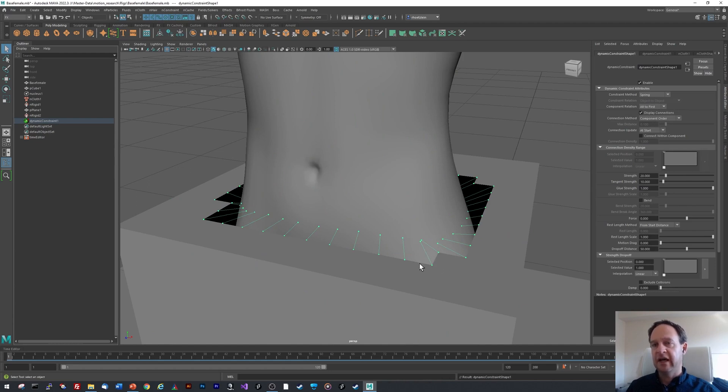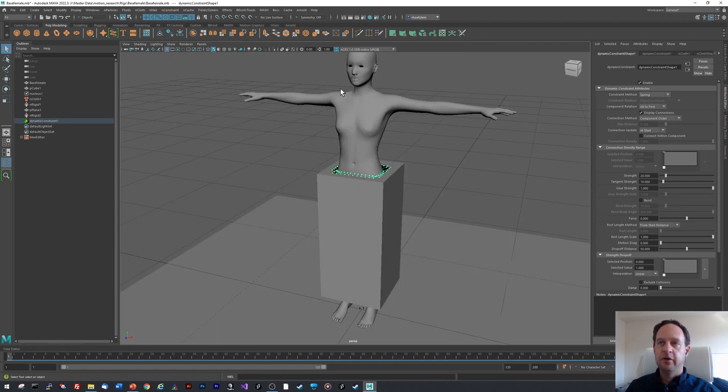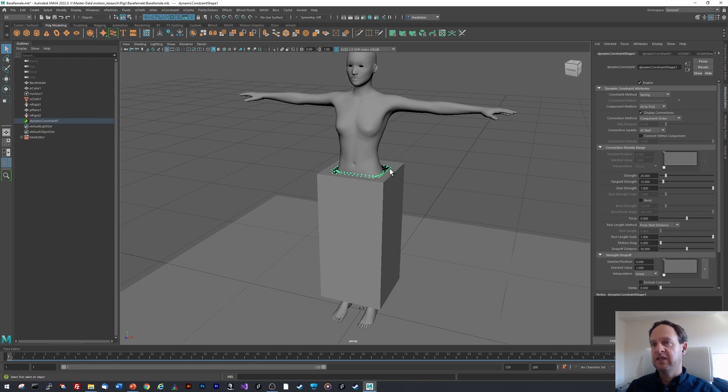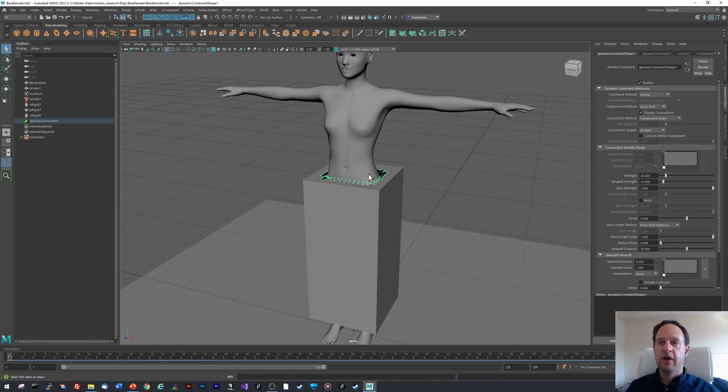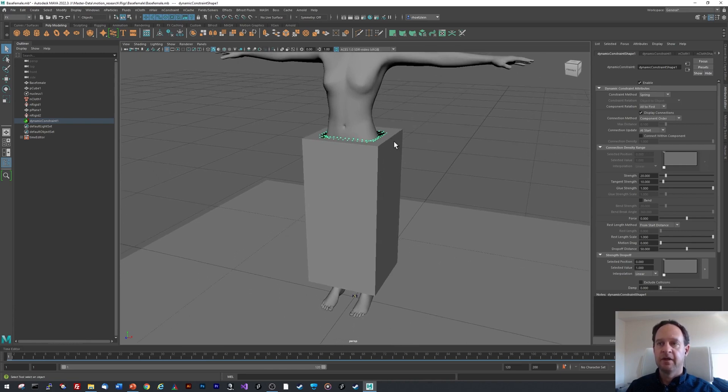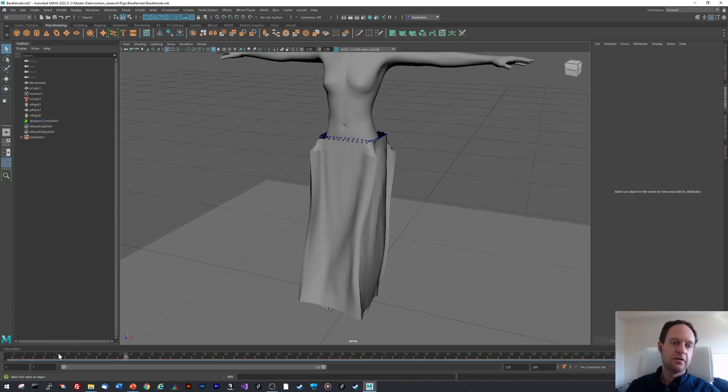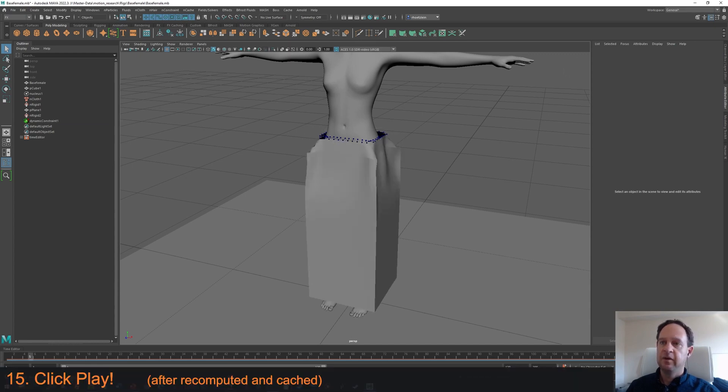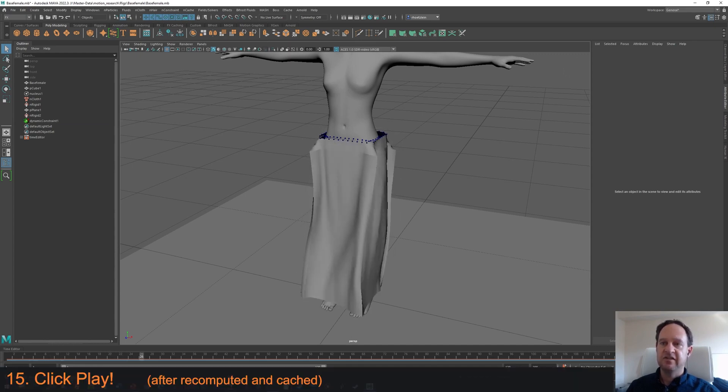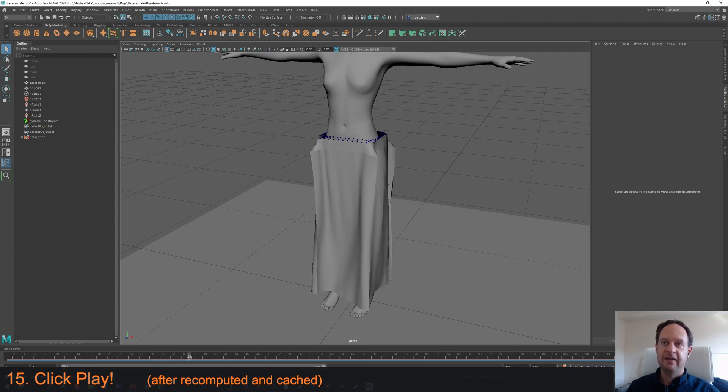If you were to do like a tank top or some upper portion of a dress, you don't even need this constraint because it will rest on the shoulders. But we do need it for the waist because otherwise it will just fall down. So now if we click play, I'm going to go back to the beginning and see how it starts out and click play and you'll see that the dress is now flowing and it hangs there.